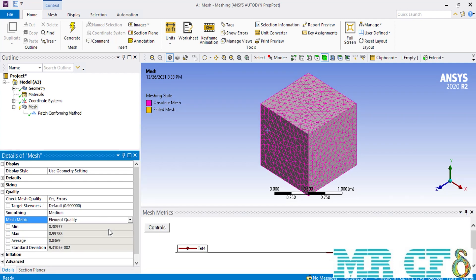As you change the mesh metric from none to for example element quality, underneath it some different options will appear: minimum, maximum, average and standard deviation.